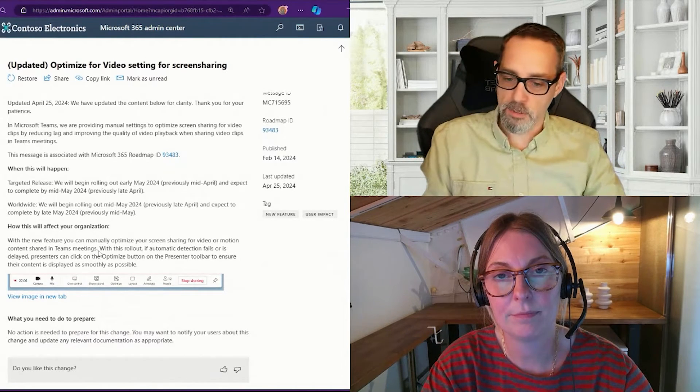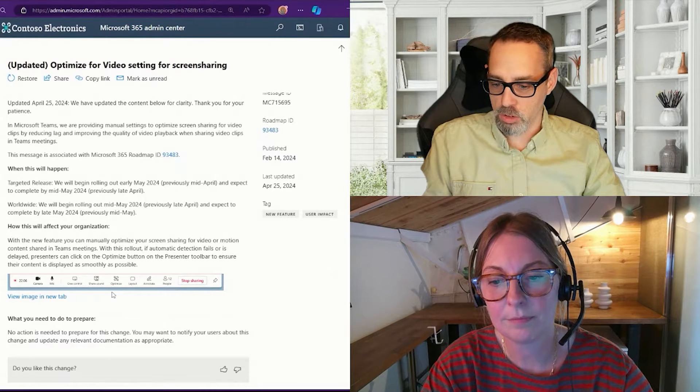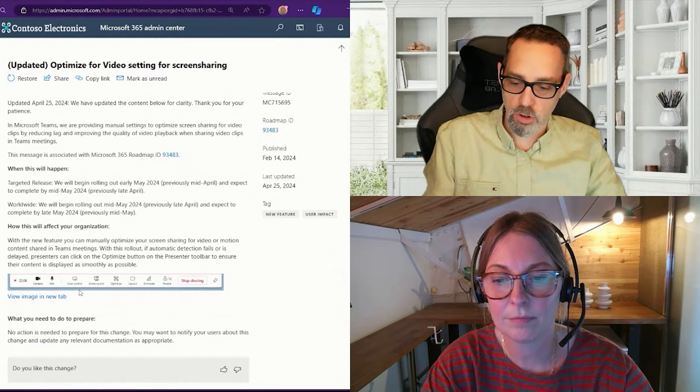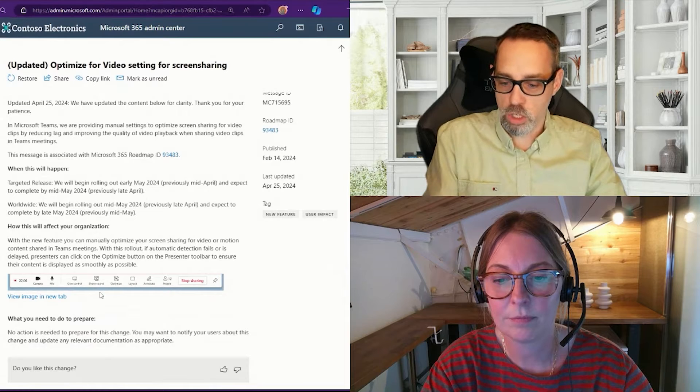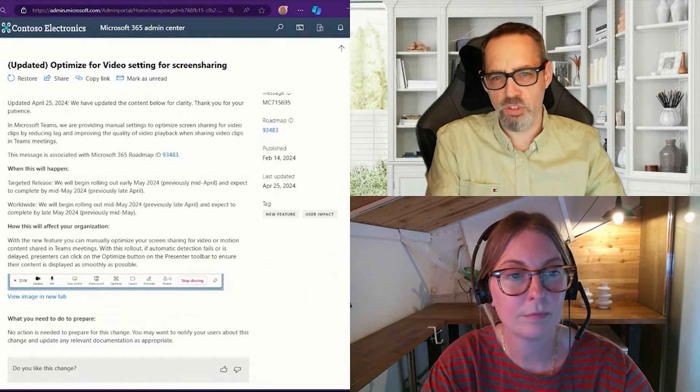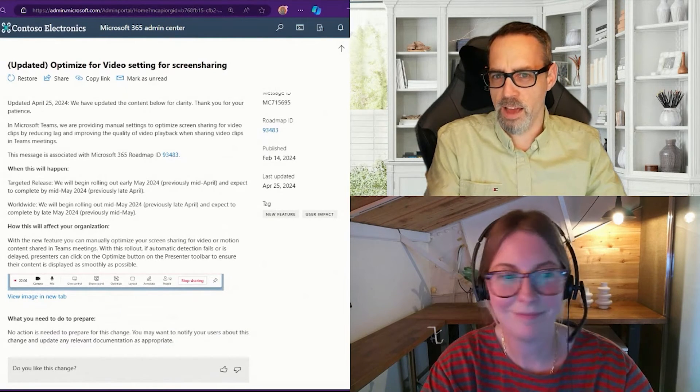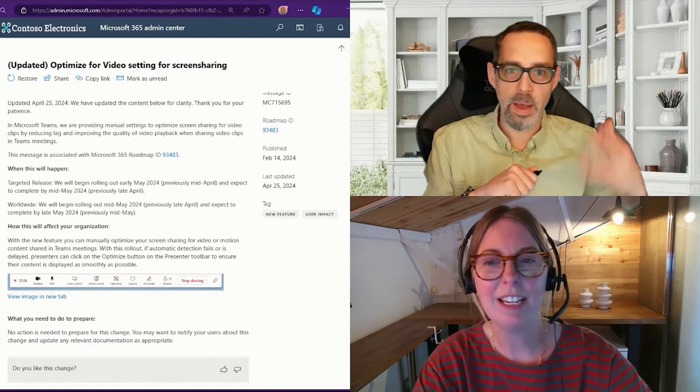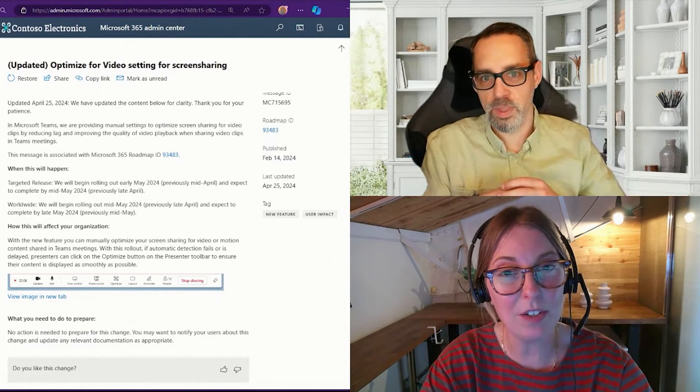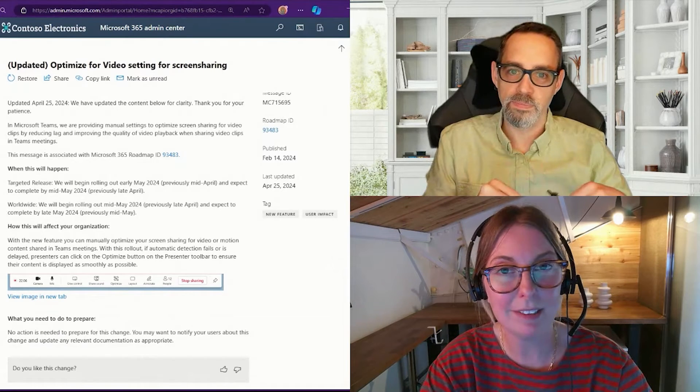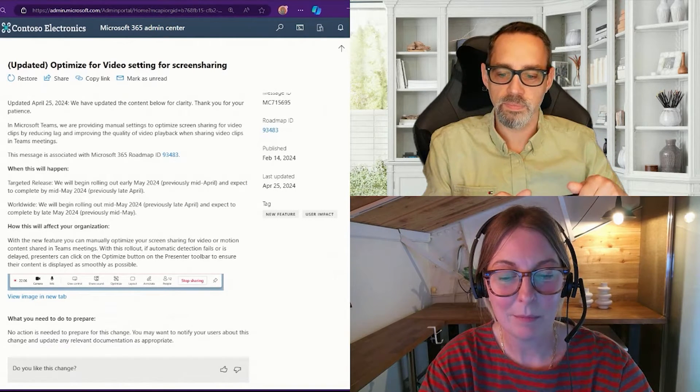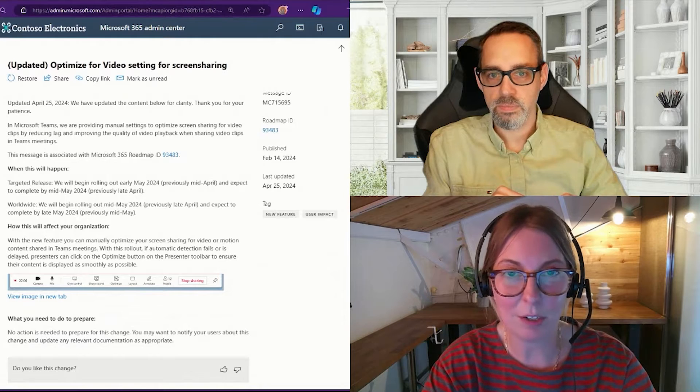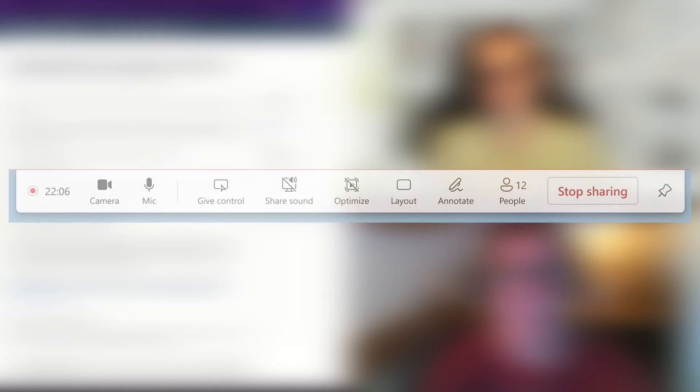We've got kind of a quick picture down here of what that looks like. You can see that when you're sharing, you get the extra options for give control, share sound, which I believe that's also a new setting—I haven't seen it around forever. Actually, it's one of those features—again, this is just a good reminder—there's probably a bunch of cool stuff that you can do in Teams meetings that you just probably aren't even aware of.